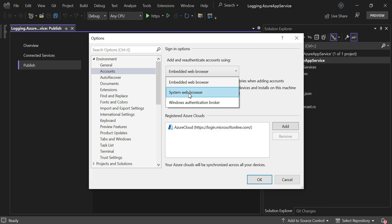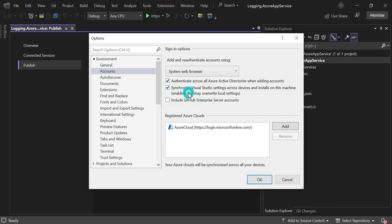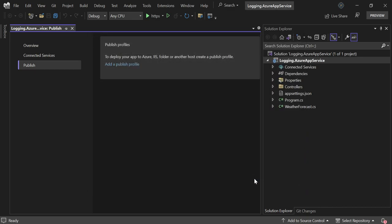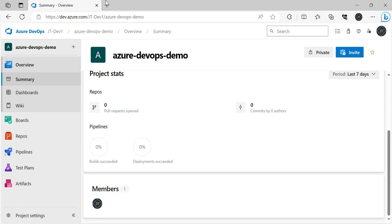Let's select system web browser and click OK. Currently my browser is Edge browser, so what I'll do is log in with the Azure portal here.